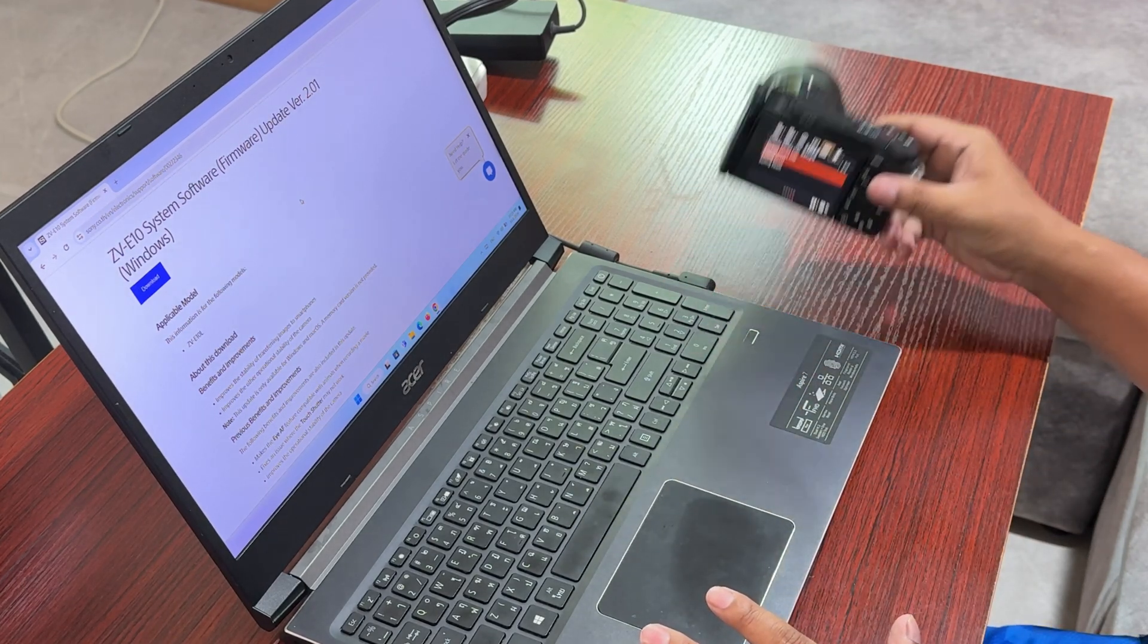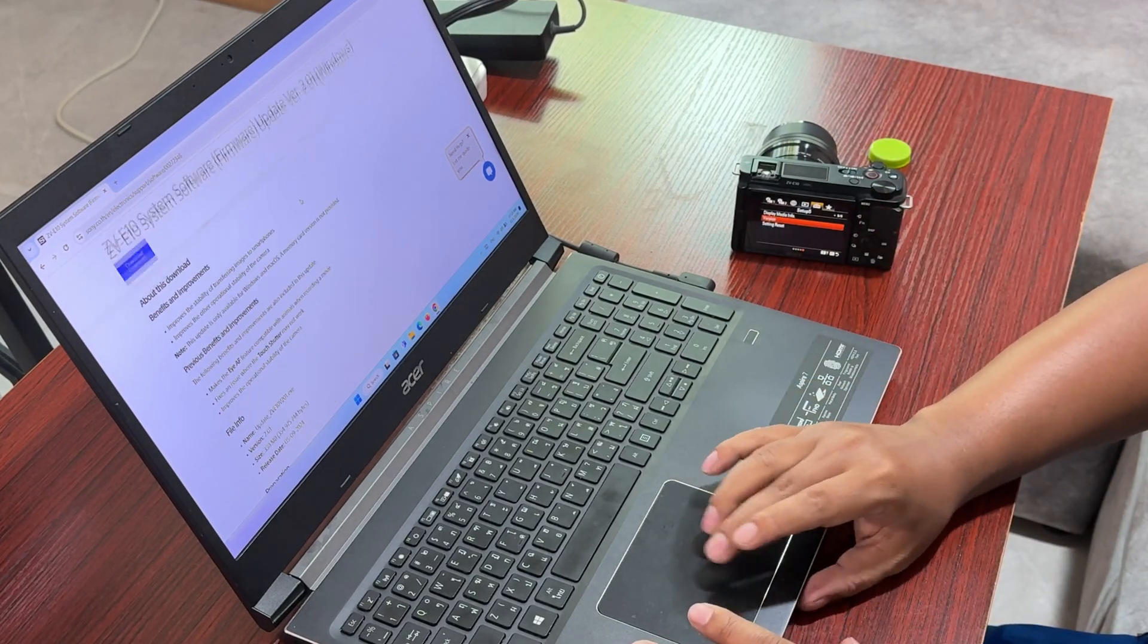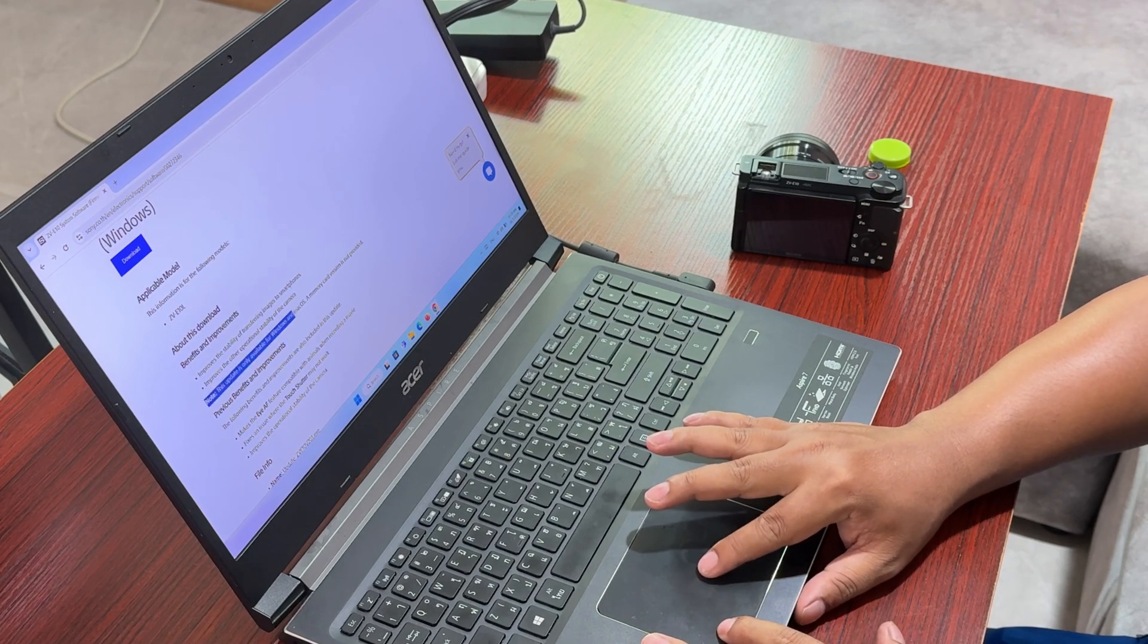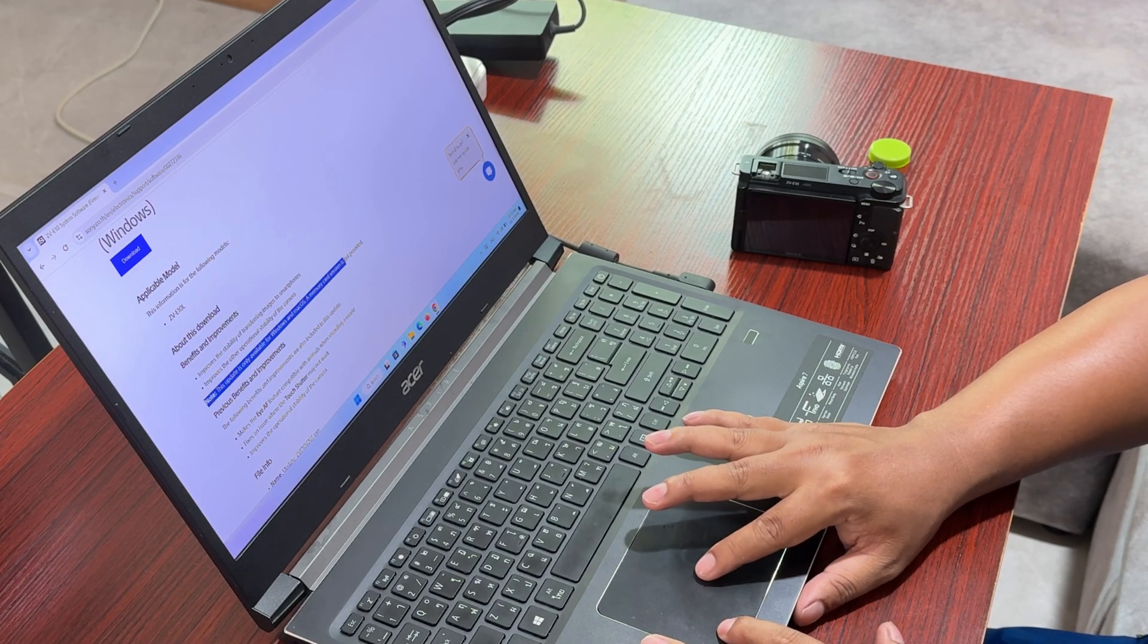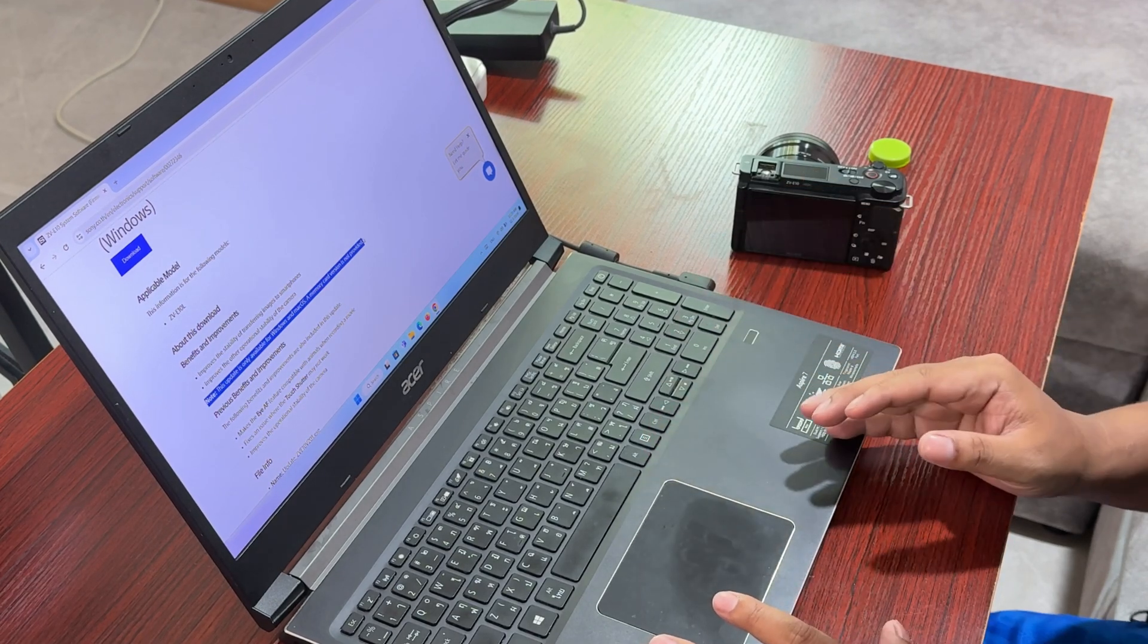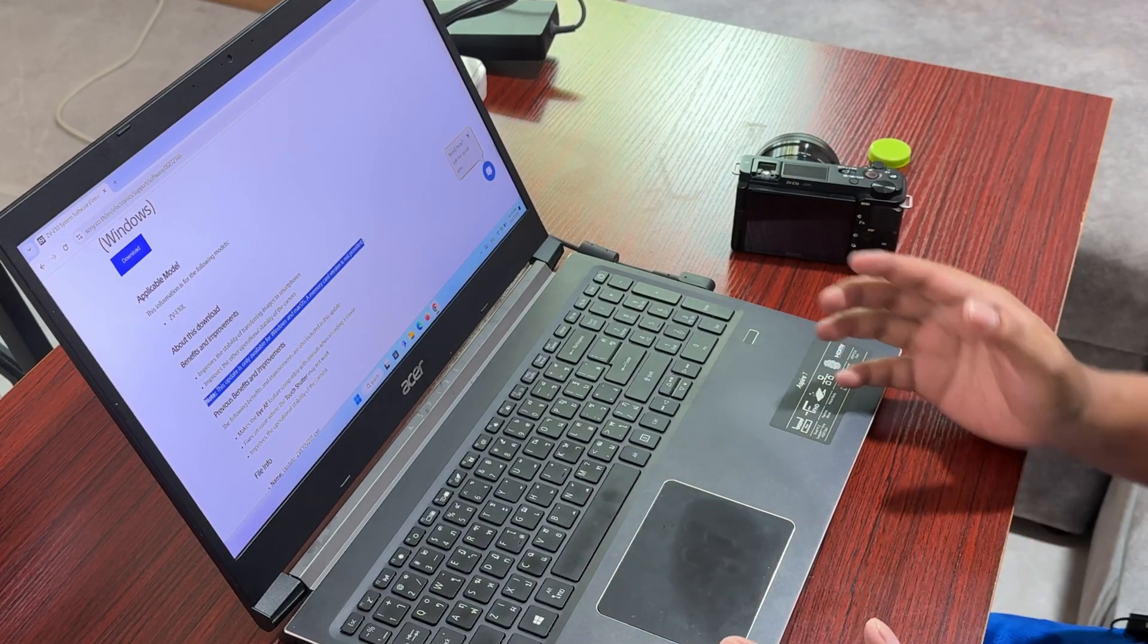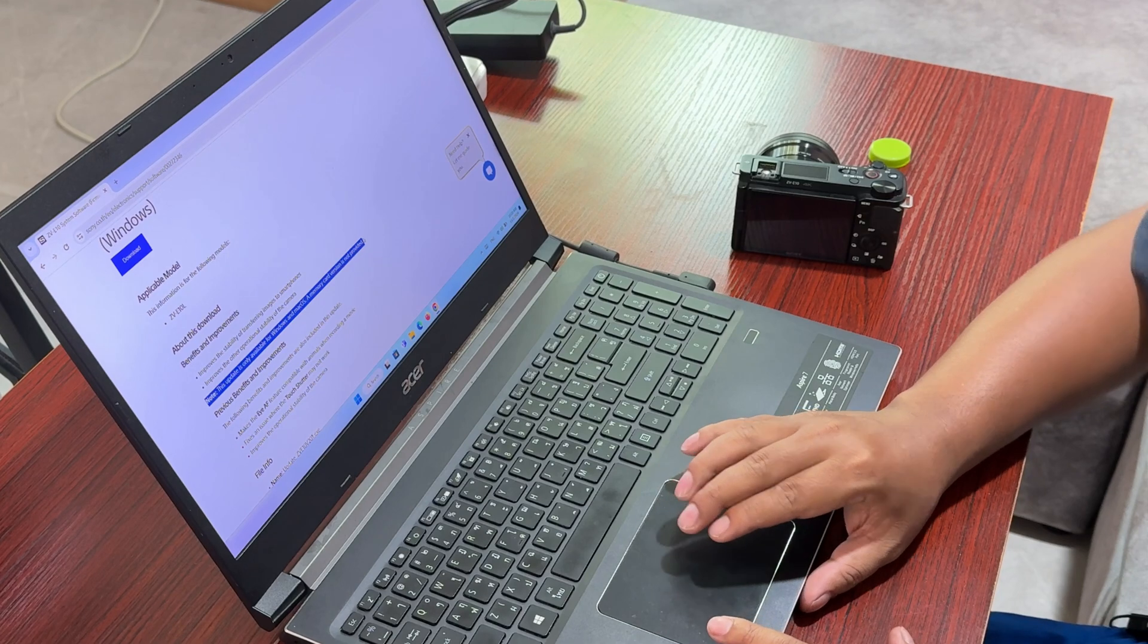You cannot do this with the SD card. As you can see, Sony has said this update is only available for Windows and PC, and a memory card version is not provided. You can do this with PC only or Mac if you have it.